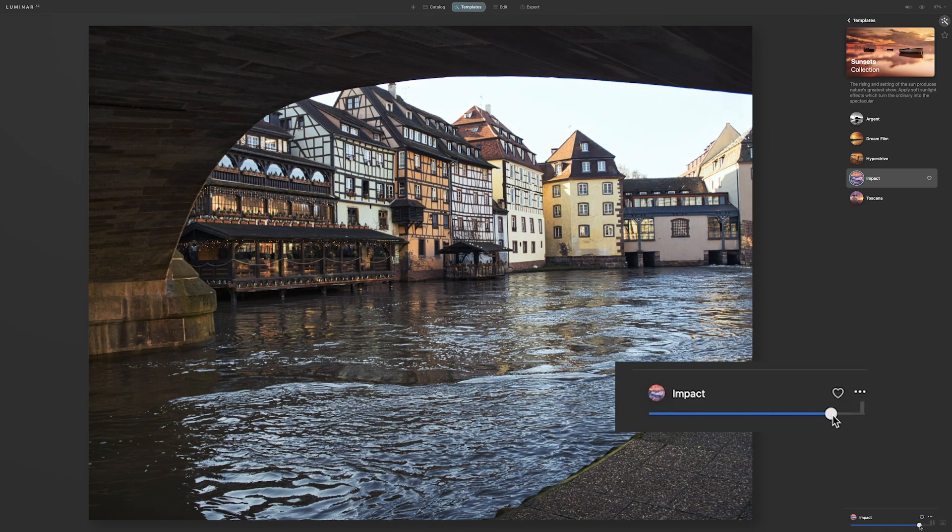One thing I forgot to mention: down here there is a slider where you can lower the amount of effect from the template, so there are lots of possibilities. I really like the approach Luminar AI has taken, because as they said, the biggest problem in image editing for most people is not knowing where to start. For me, after so many years, it's not a problem — but if you're new to photography and image editing, it can be overwhelming. All digital images need some editing.